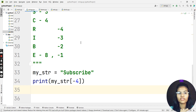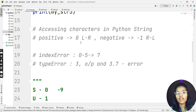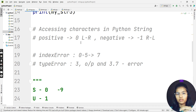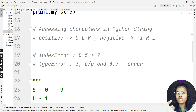So hopefully it's clear how indexes work in Python strings, how to extract a character from any index of your choice — positive or negative — and what types of errors occur if you give an out-of-range index or a non-integer index. If you enjoyed the video, do like it, share it with your friends, and don't forget to subscribe. See you in the next video.